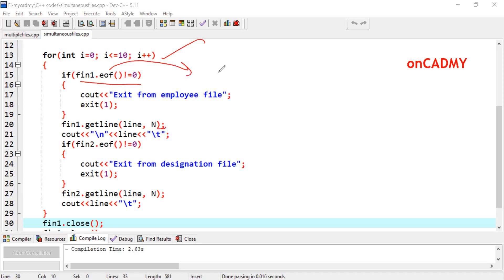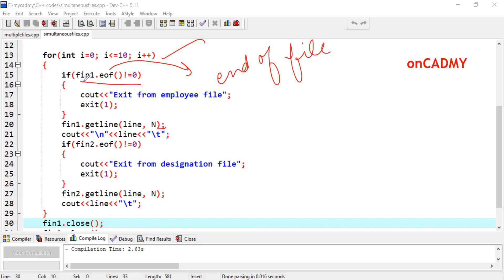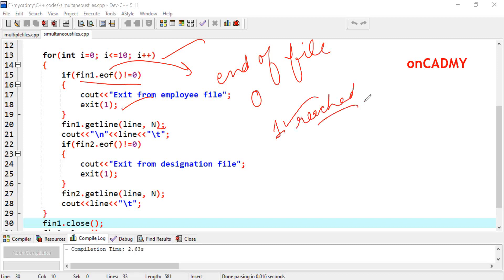To check whether the end of file has been reached, we use the eof() function, which means 'end of file.' This function checks whether the end of file has been reached or not. It is used as fin1.eof() — it returns 1 when the file reaches its end, and 0 otherwise. So this condition is false initially; the loop exits only when eof becomes 1.